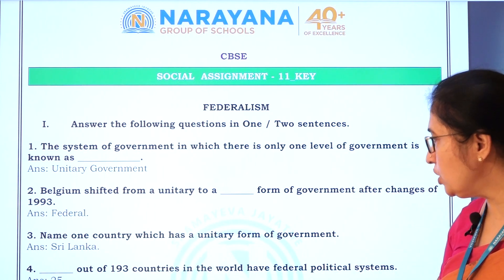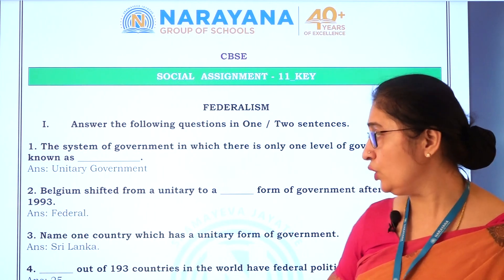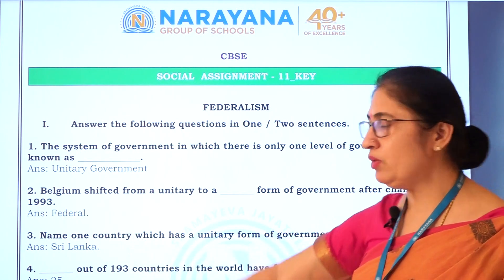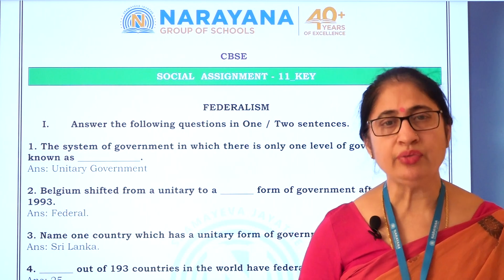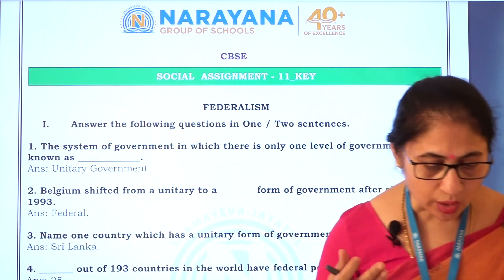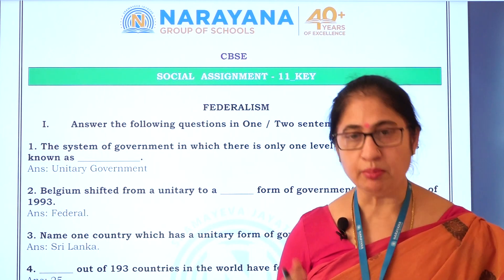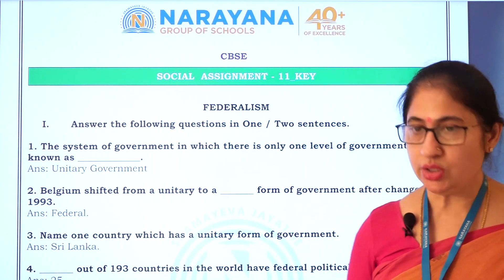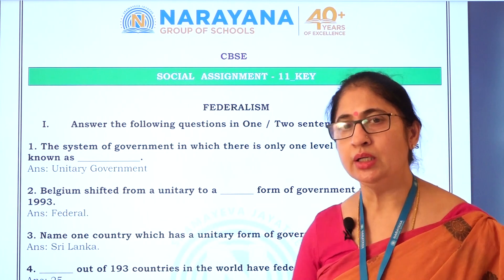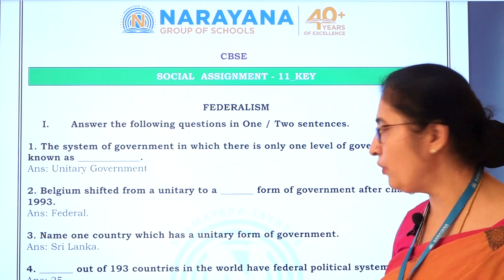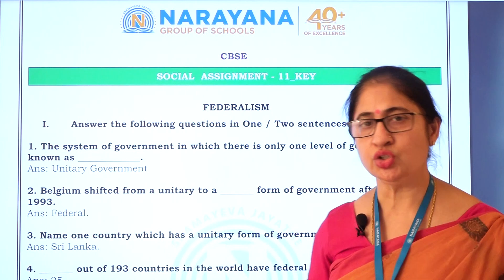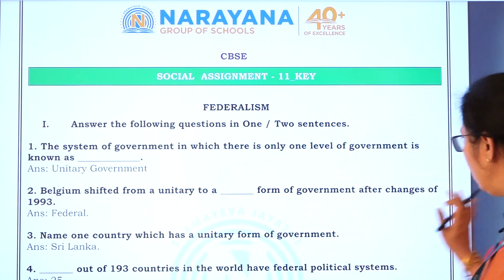Let's see the third question: Name one country which has unitary form of government. There are so many examples. You can give Sri Lanka. Apart from Sri Lanka, there is Italy, North Korea, South Korea. You can also mention Iran, Maldives, Zambia. Many examples are there. You can mention any one example. Here, we will mention Sri Lanka.